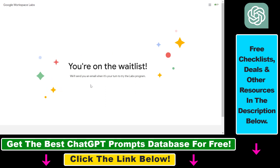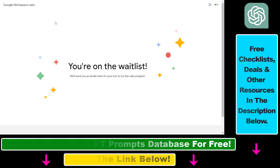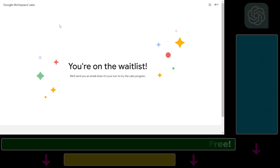Then all you have to do is click on Submit. As you can see, we have signed up for the Google Workspace Labs waitlist. Once they grant us access to Google Workspace Labs products, they're going to let us know by sending an email. So that's how to get access to Google Workspace Labs.